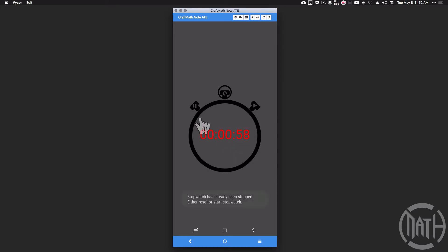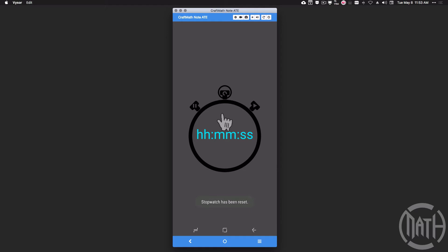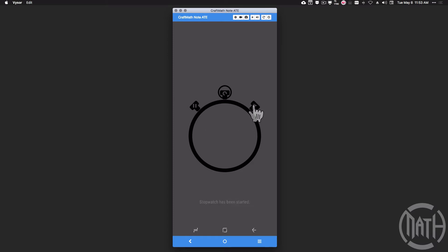If I pause at 58 seconds and press pause again, it's just going to say 'stopwatch has already been stopped — either reset or start the stopwatch.' So we're paused on 58 seconds. If I reset, it's going to reset everything in Tasker — 'stopwatch has been reset' — and now if we press play again we're going to start back at zero: 'stopwatch has been started.'